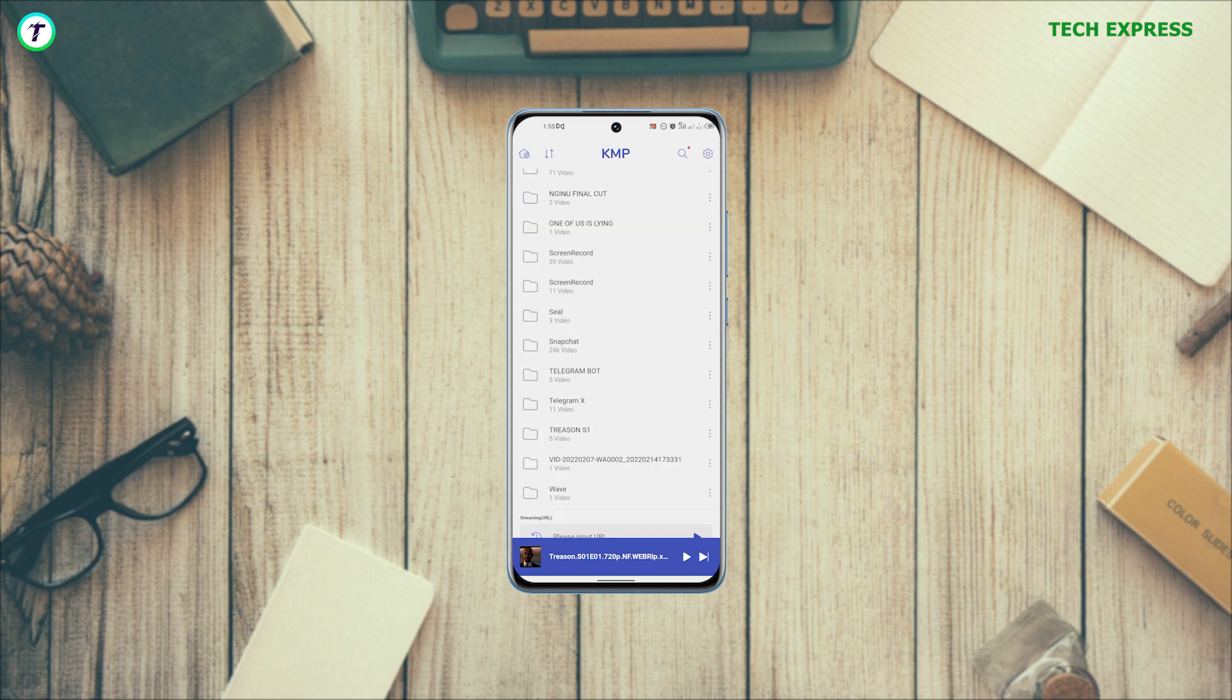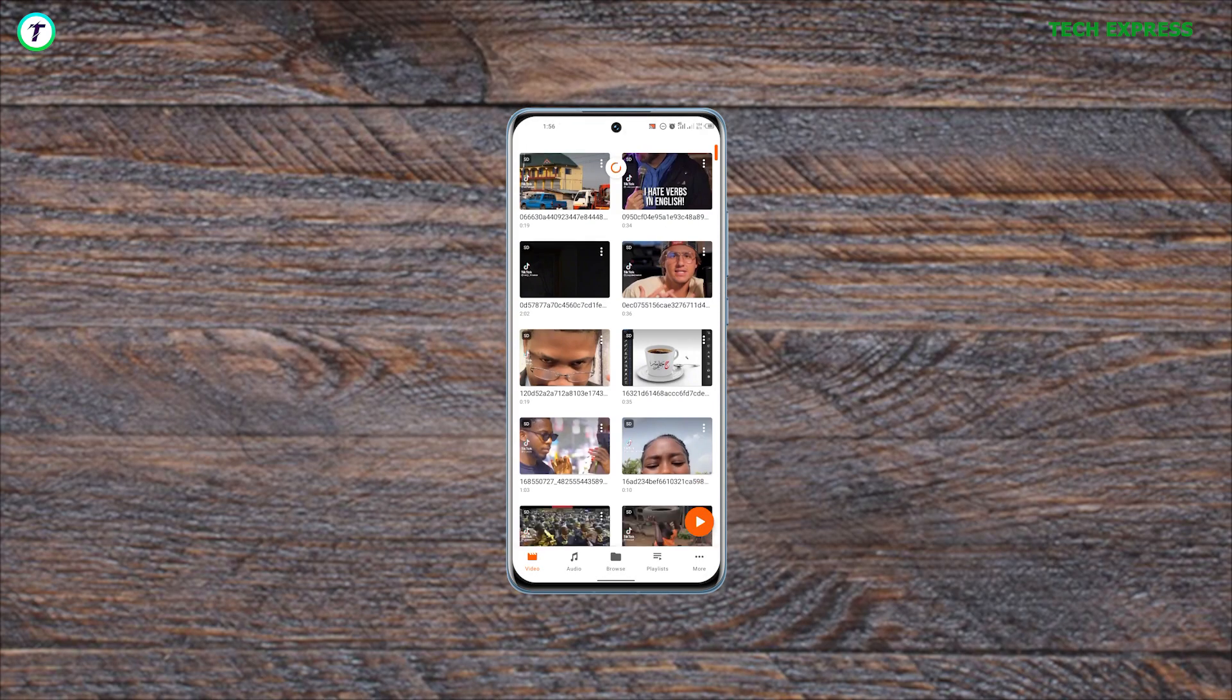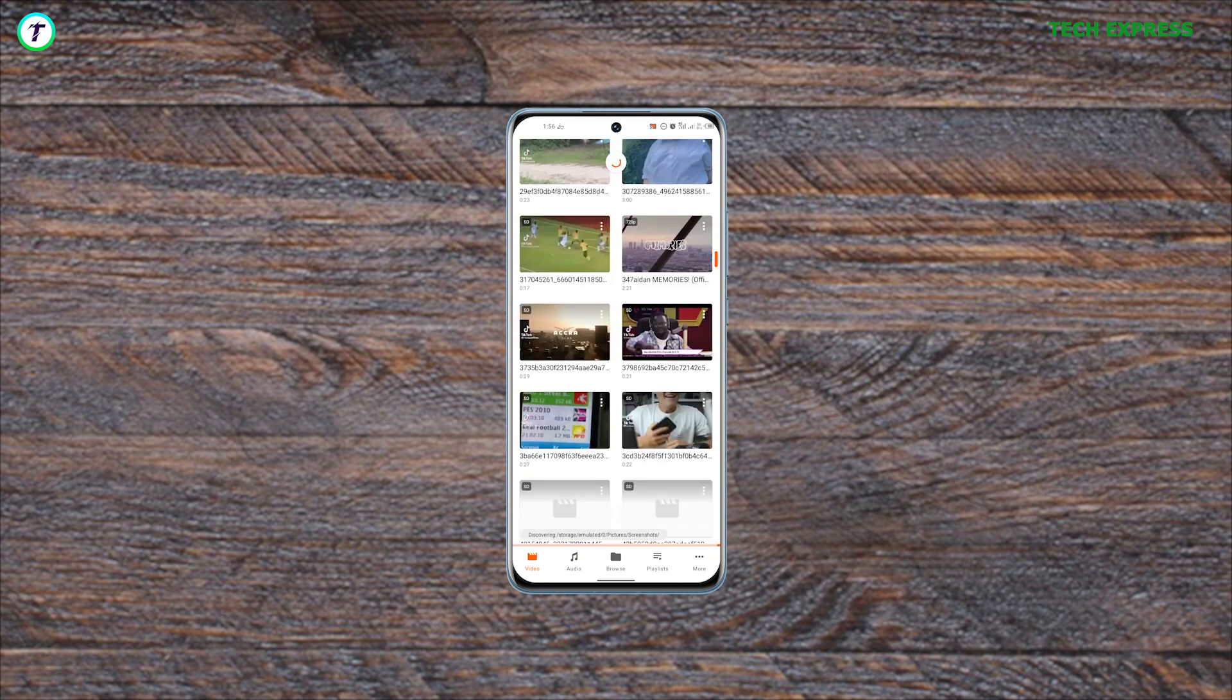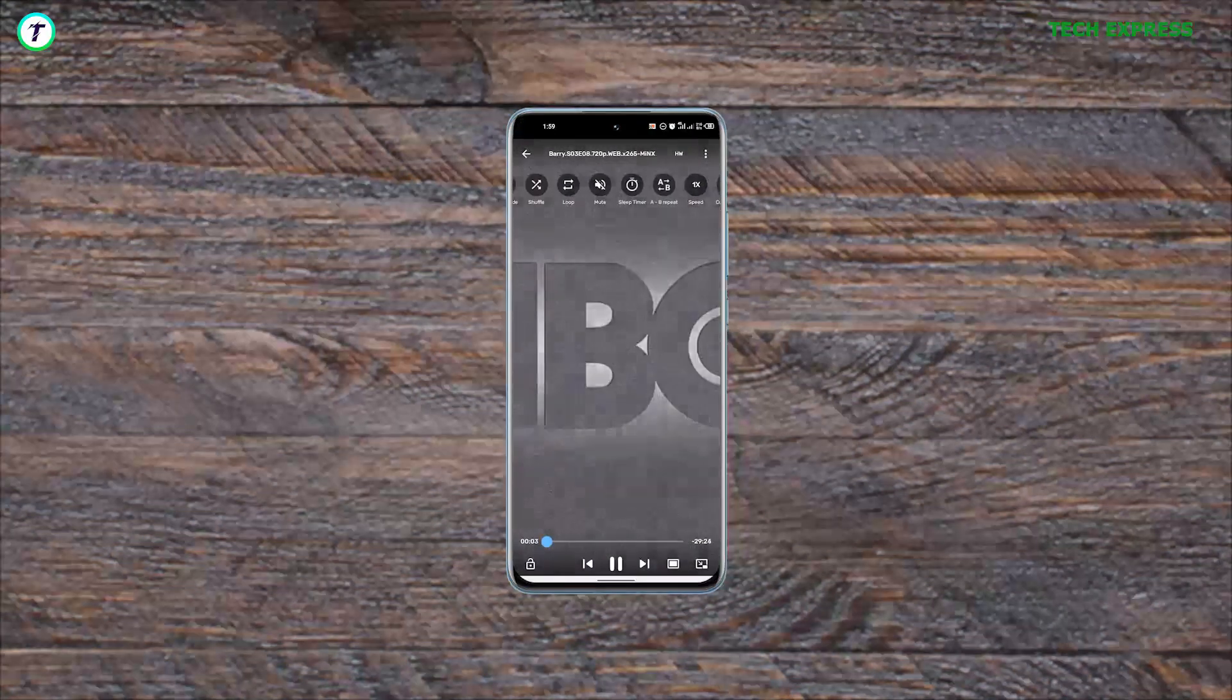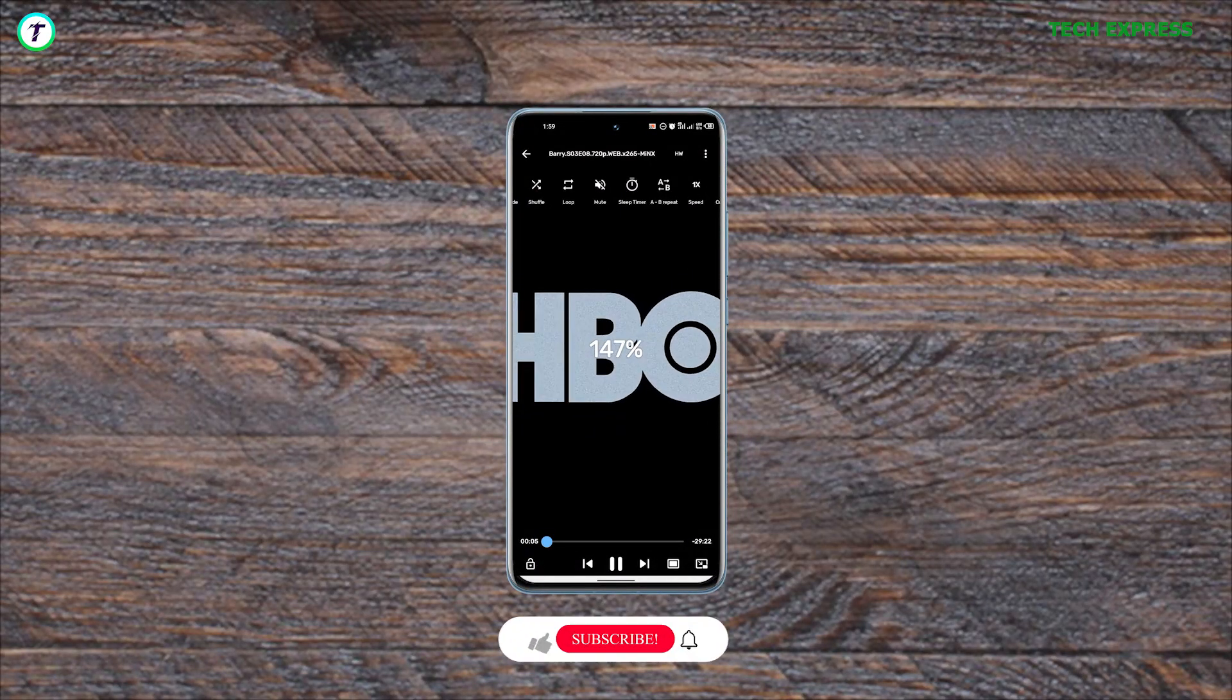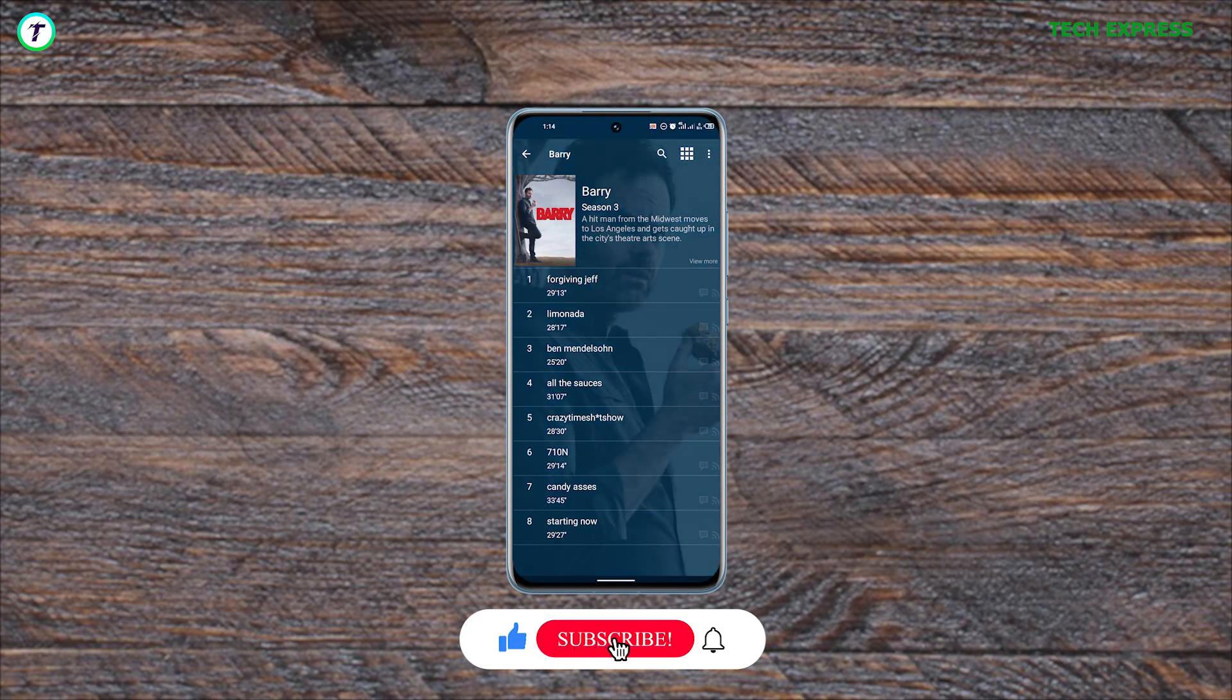So guys, there you have it. The top five video players on Android in 2023. If you found this video useful, don't forget to leave a like and consider subscribing to the channel for more amazing content like this one.